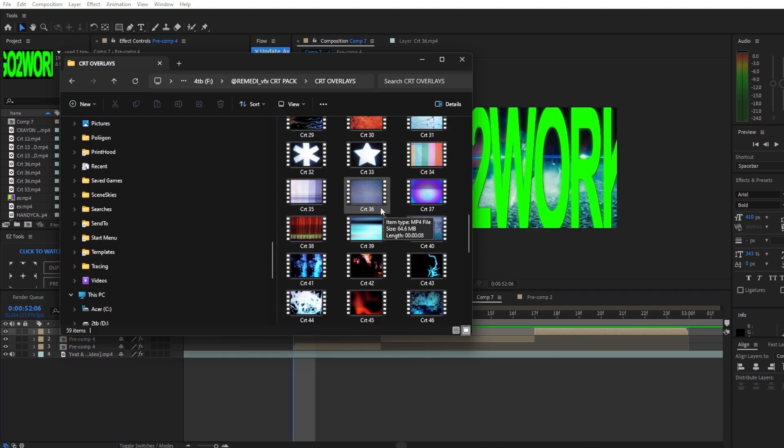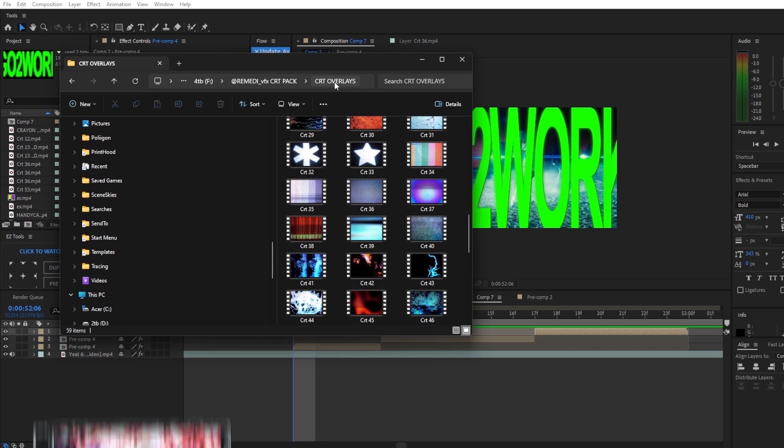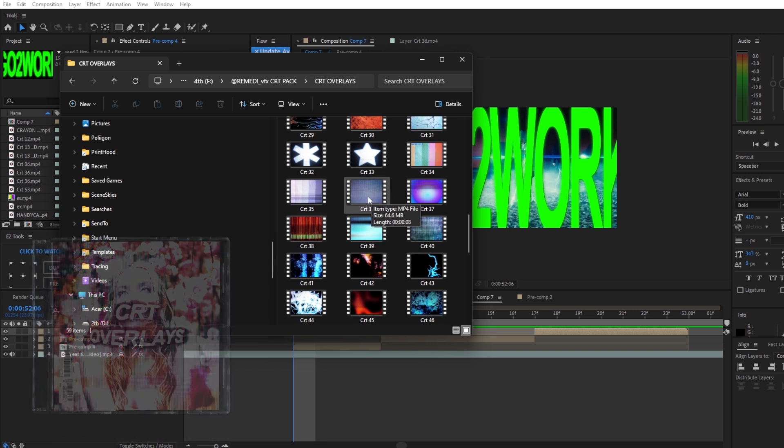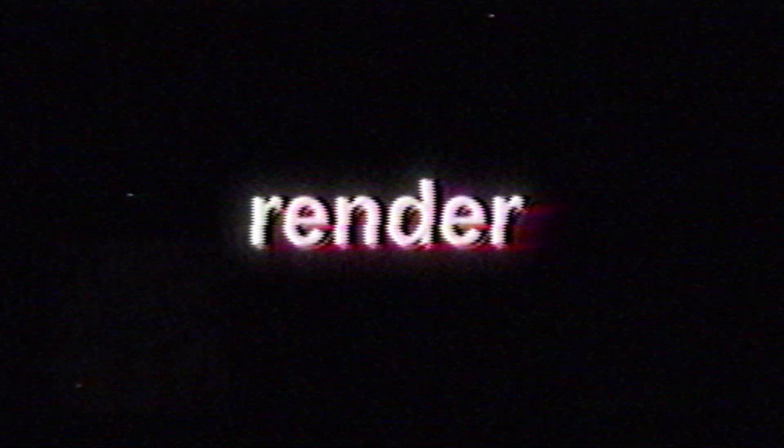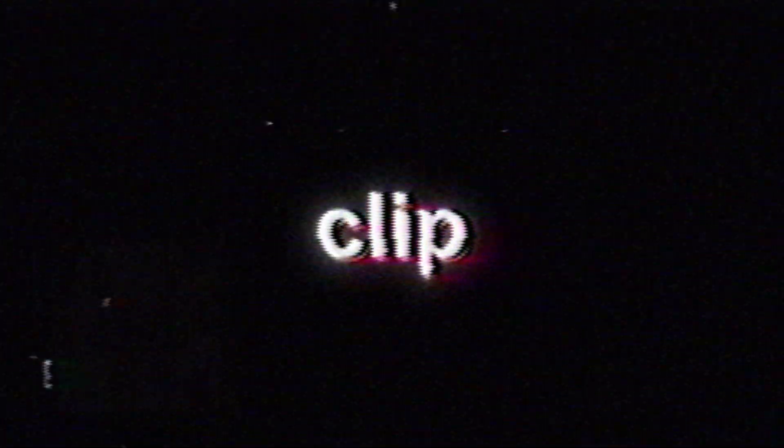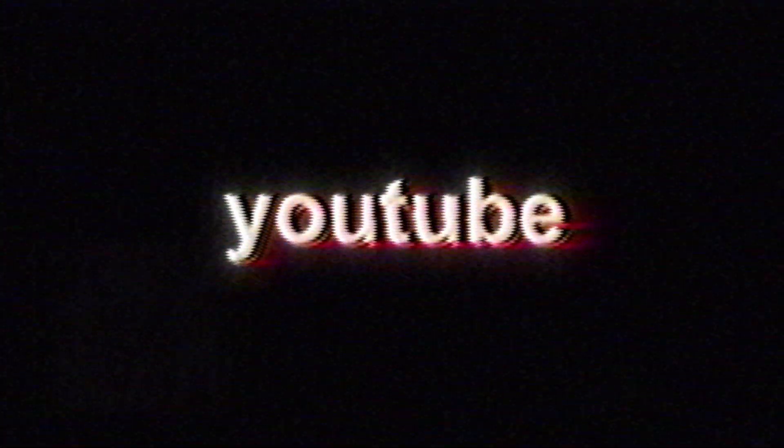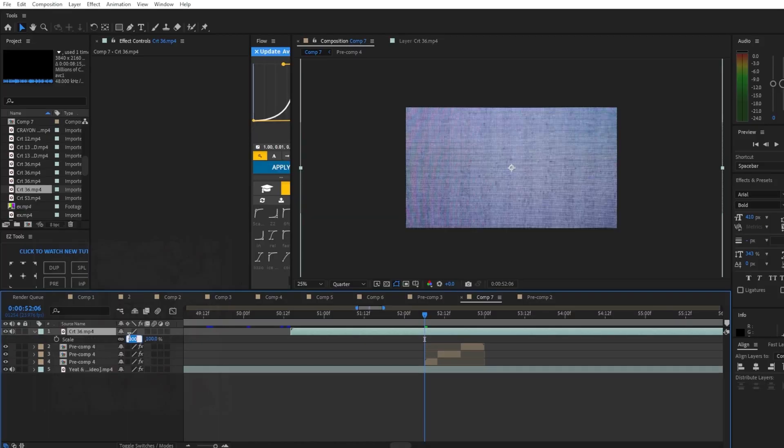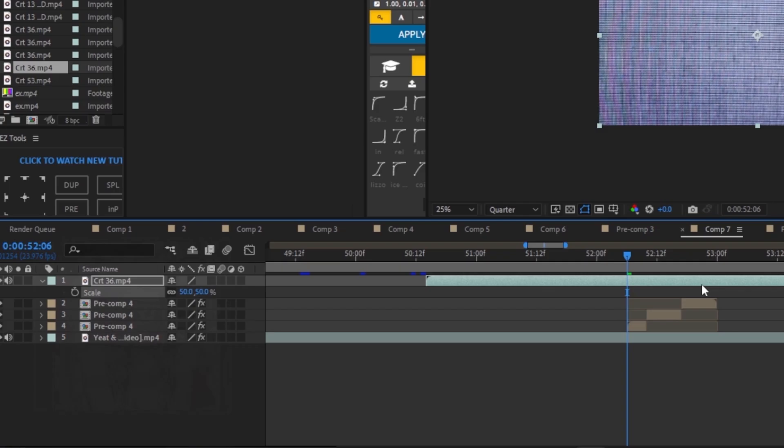For this final part I'm gonna add one of my CRT overlays from my CRT overlays pack. I'll link it in the description. Or follow these YouTube videos on the screen to get that CRT look for free. Render out the clip. I'm gonna drag it in and scale it to 50.